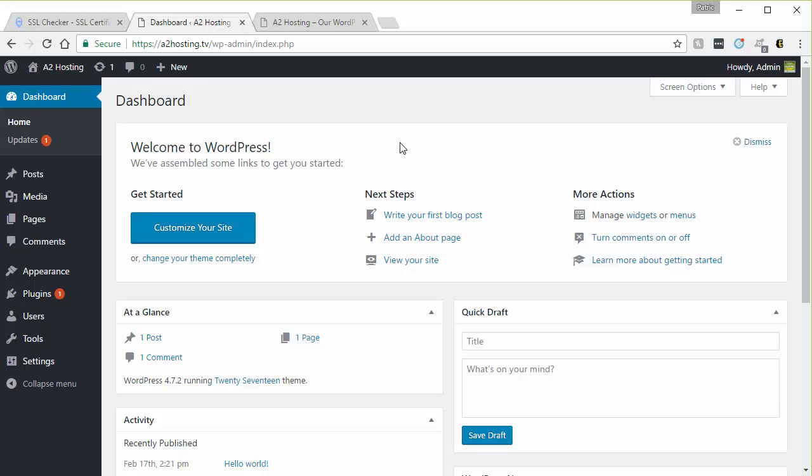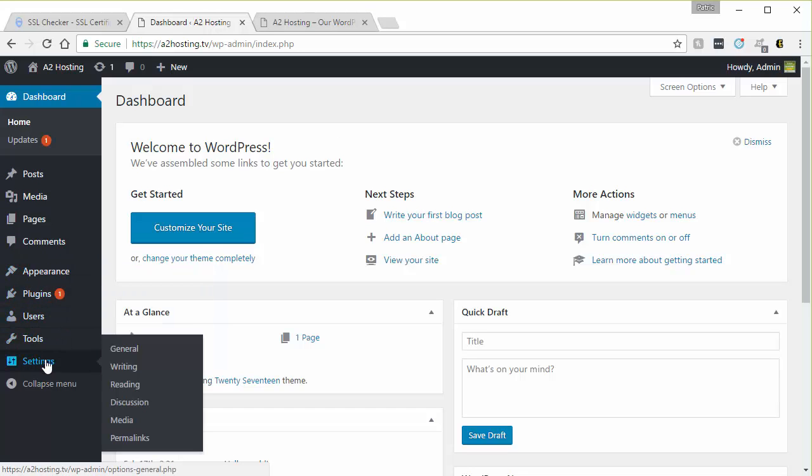And on the left hand side you're going to want to scroll down to settings and then click general.